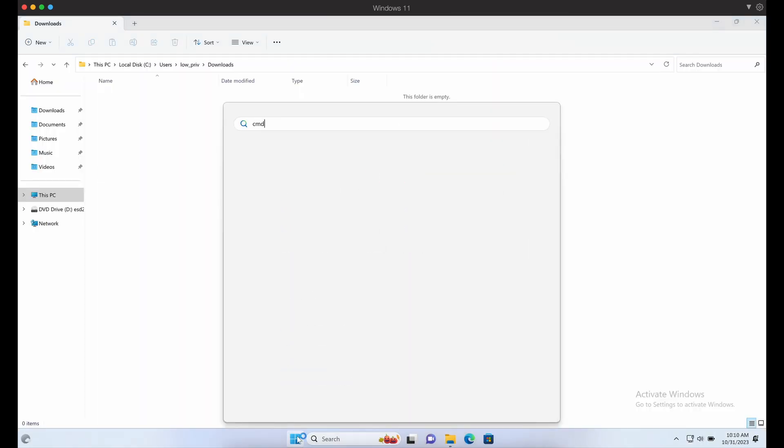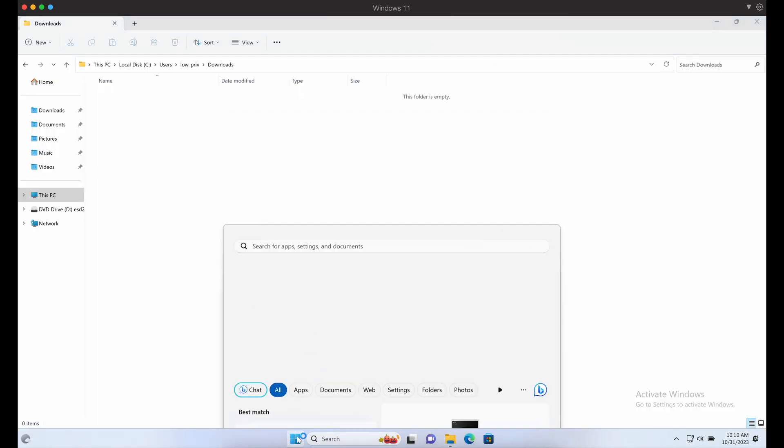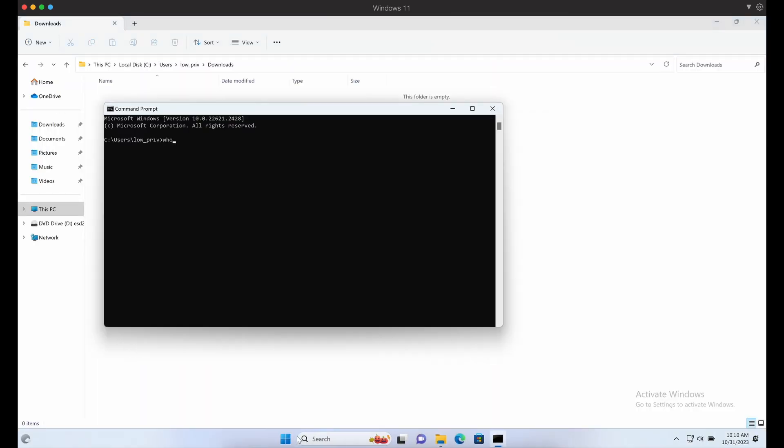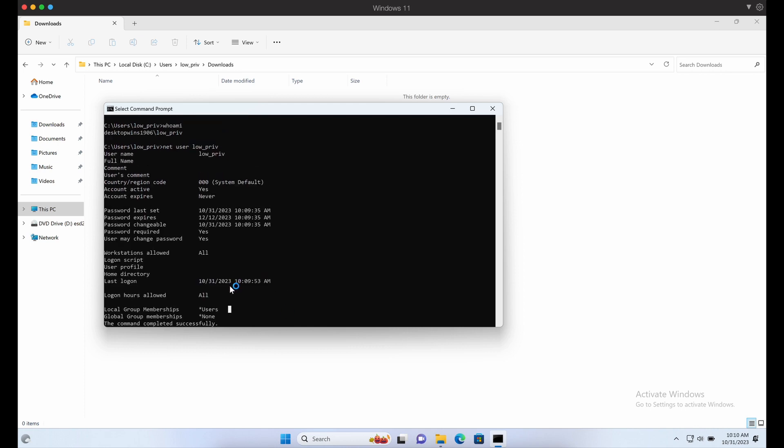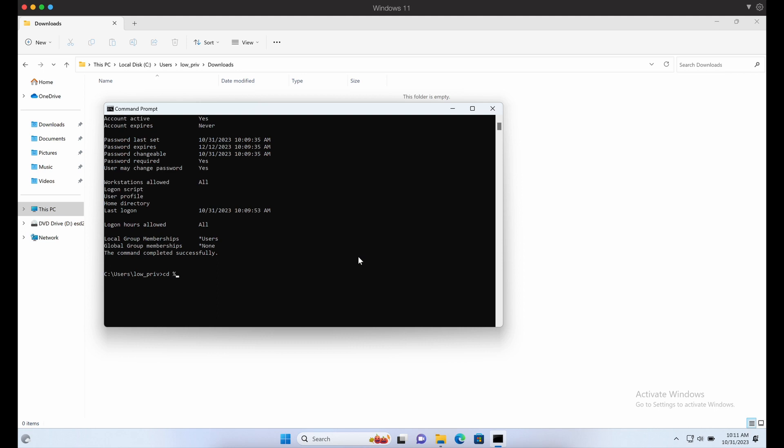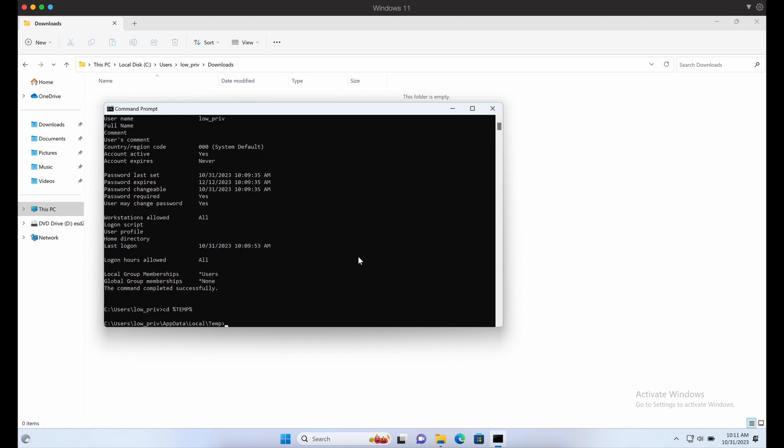Let's transfer the payload over to our Windows machine. Let's place the DLL payload in the user's temp directory, which is a pretty realistic example.